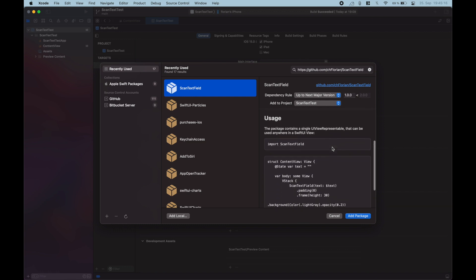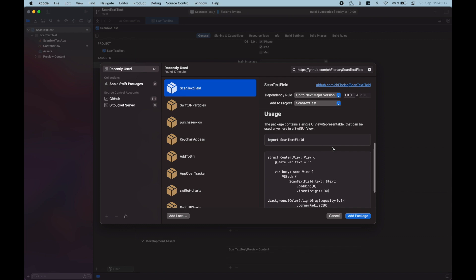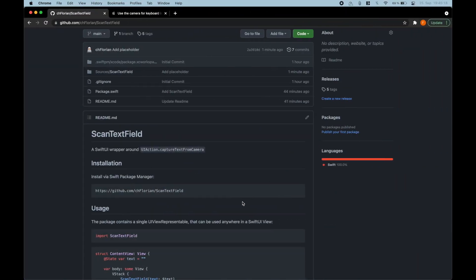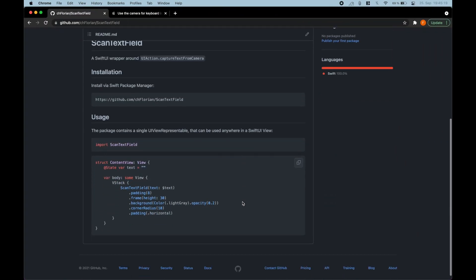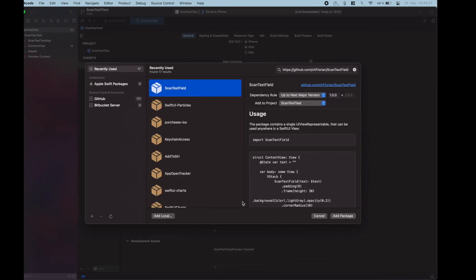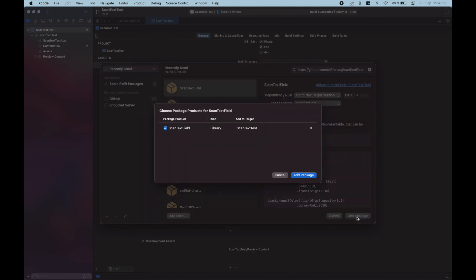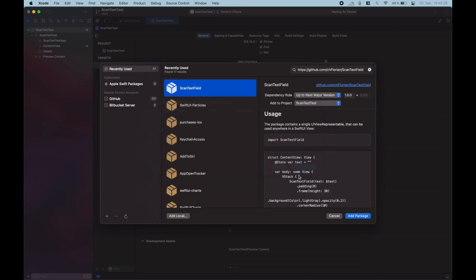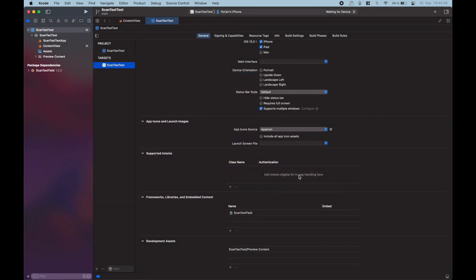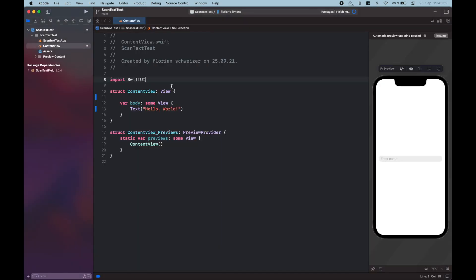There's also a little usage example in the readme, which you can also find over here on GitHub if you want some syntax highlighting, but it's very easy to use. Let me just show you how it works. So let's hit Add Package, make sure to select the correct target, hit Add Package again, and then we're good to go.